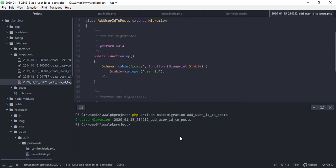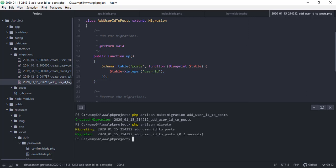So okay, so after that one, save this, and then let's just say php artisan migrate. So migrating user ID post, and it says migrated.